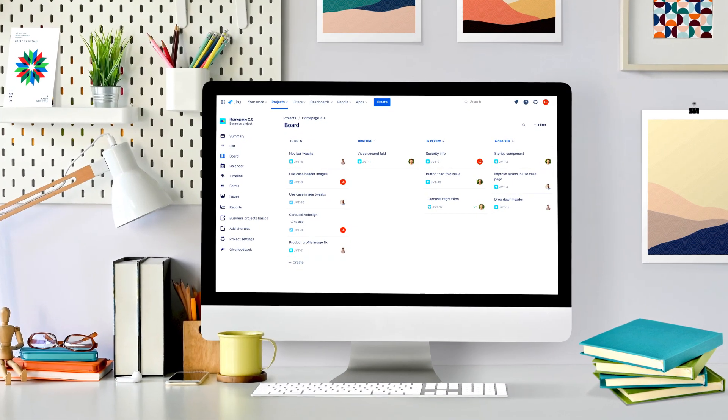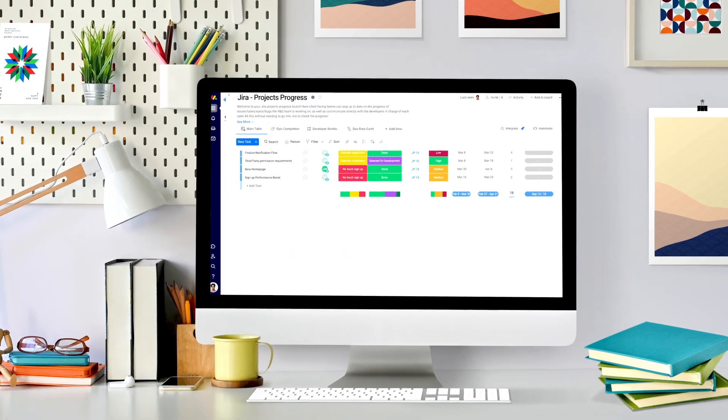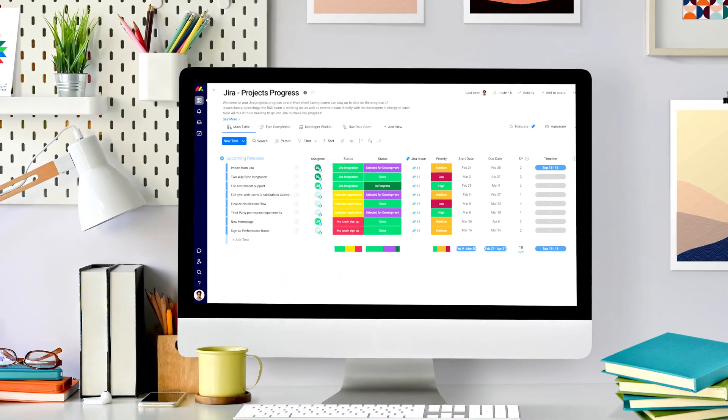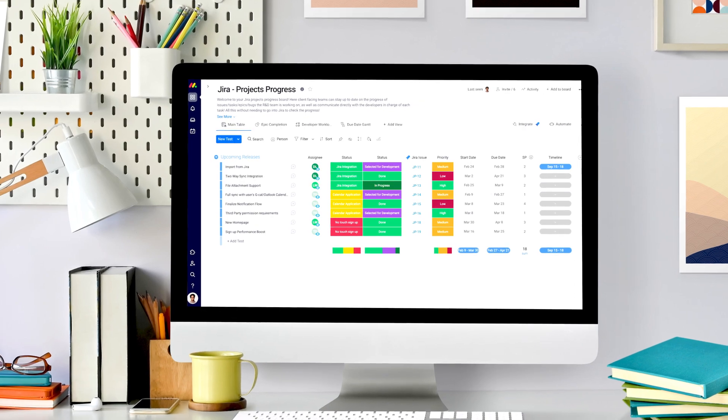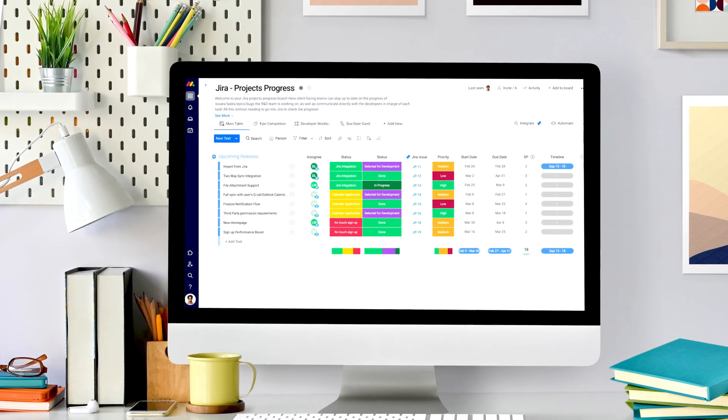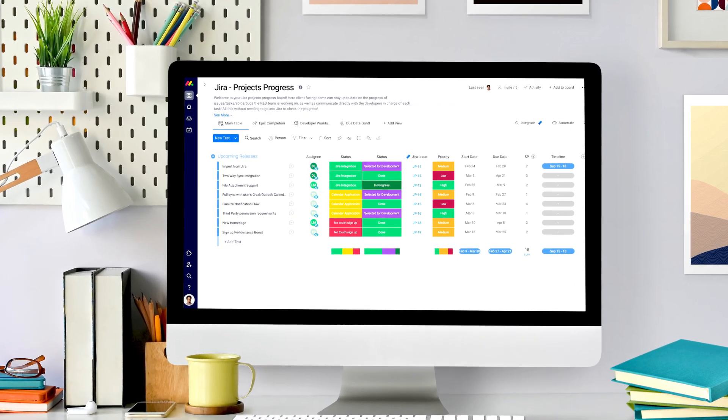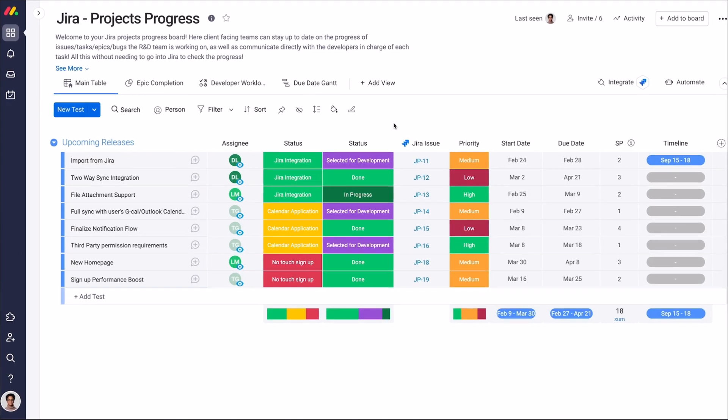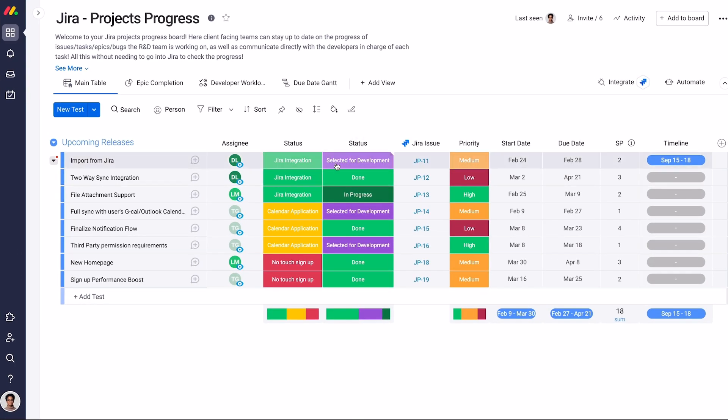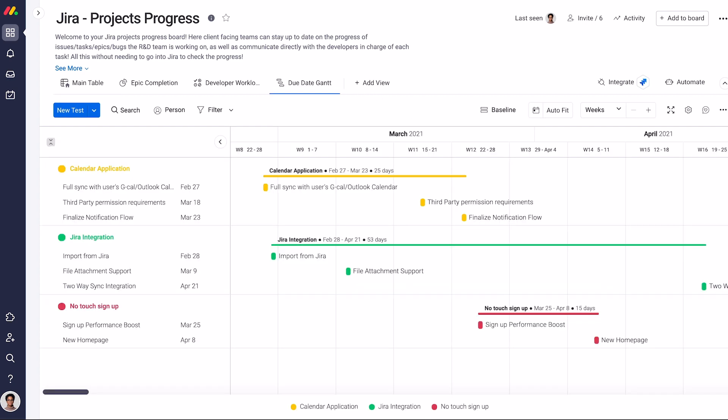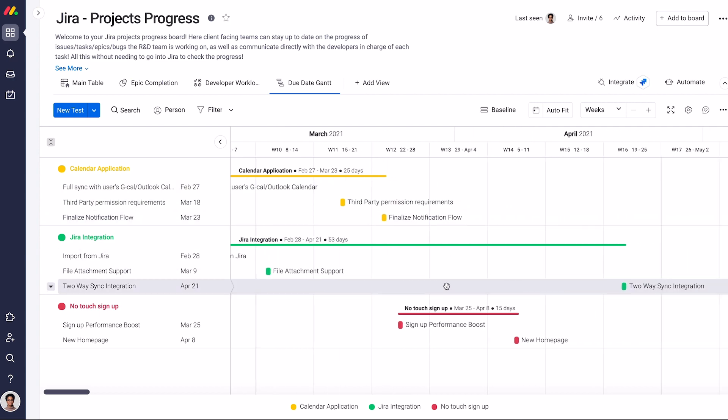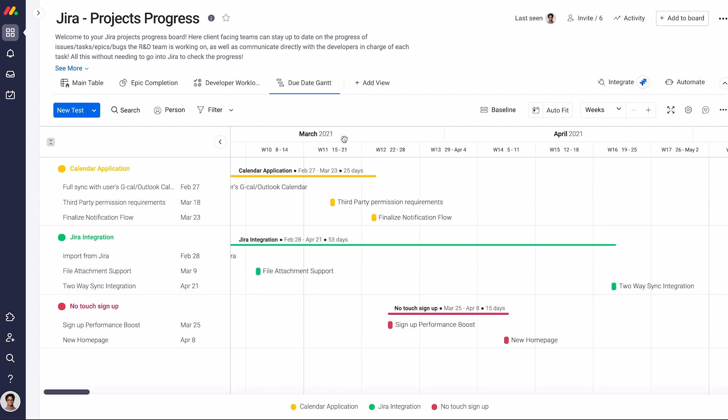When managing your work on Monday.com's work operating system, cross-platform collaboration is easier than ever. With the Monday.com and JIRA two-way integration, your software development teams can sync with other departments and seamlessly work together to build best-in-class products and services.